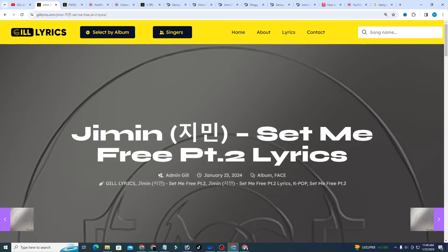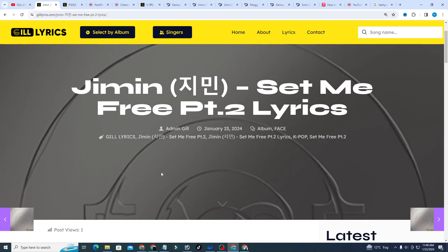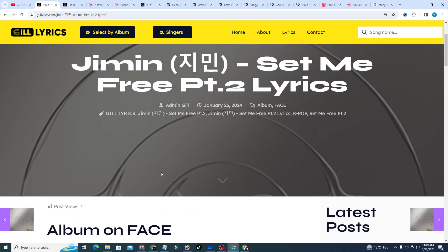Set Me Free Pt.2 by Jimin, track fifth on the album Face, produced by Ghstloop and Pdogg. A pre-release single of Jimin's first solo album, Set Me Free Pt.2 is an orchestral sounding intense song that expressed Jimin's desire to be free of any harmful entanglement.